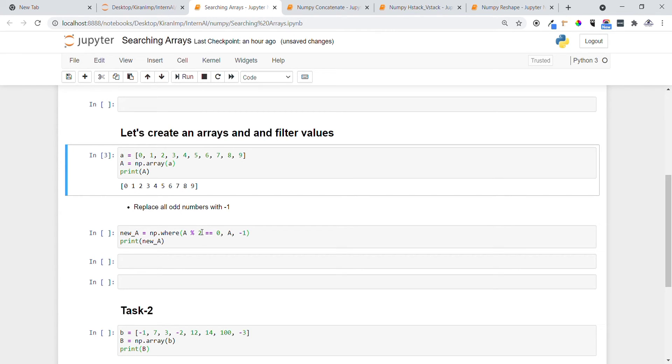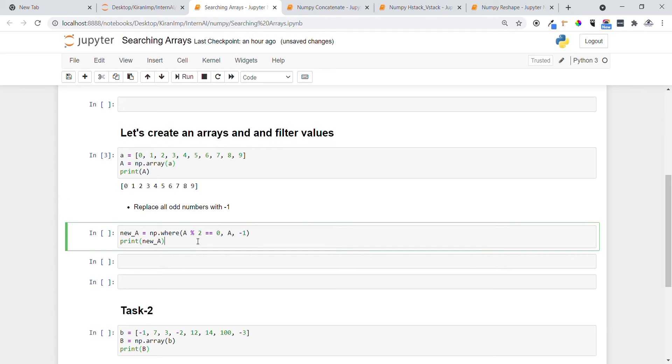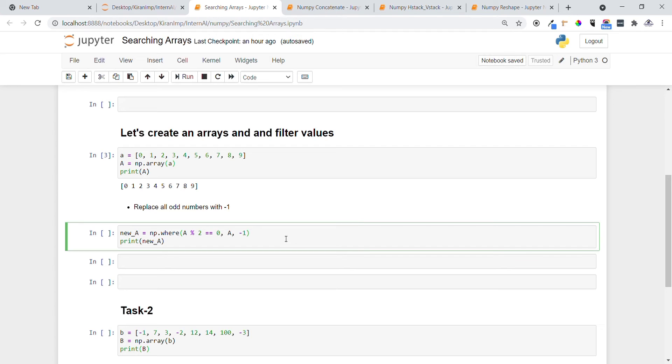The task I want to do is replace all odd numbers with minus one. This can be done using the condition: if a percentage by 2 equal to equal to 0, that means when an even number is divided by 2 it will lead to remainder 0. If the condition is met, do not replace the element, leave it as it is.